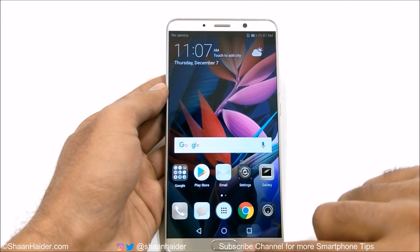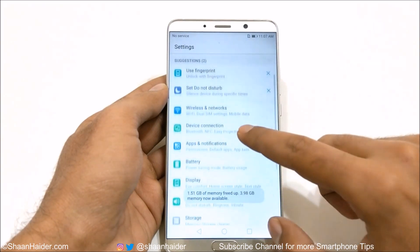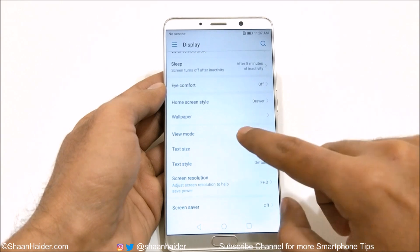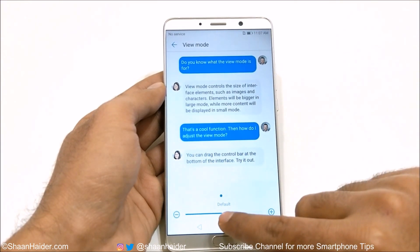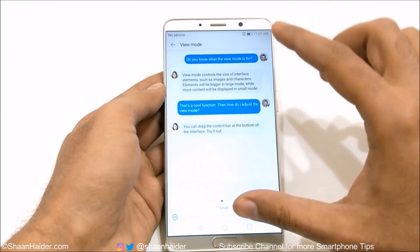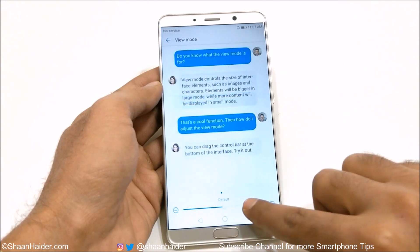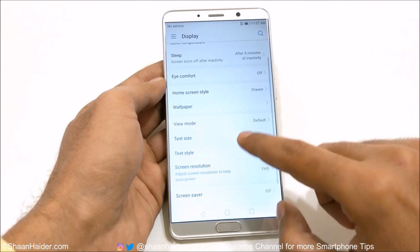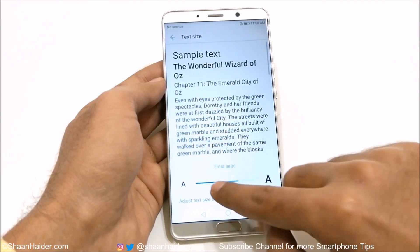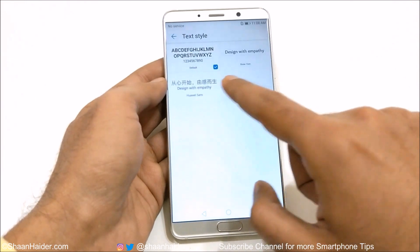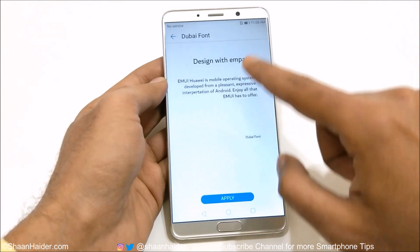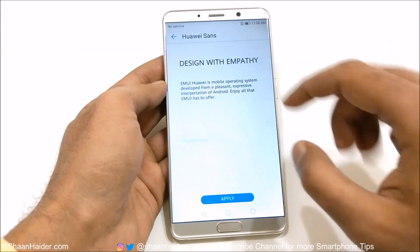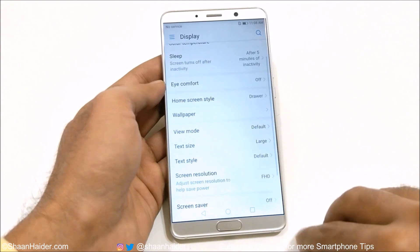So that's how you can get an app drawer on your Huawei Mate 10 or Mate 10 Pro. We've already seen how to change the wallpaper. After that there's view mode — you can reduce the size to get more content on screen, or make it larger. Same goes for text size. Then there's font style — right now there are three fonts available, such as the default, Buy font, or Huawei Sense. It's totally up to you.